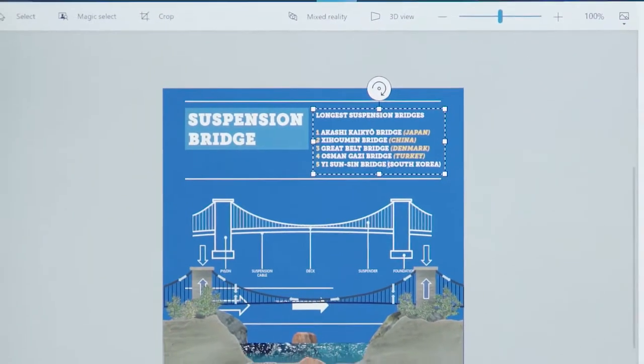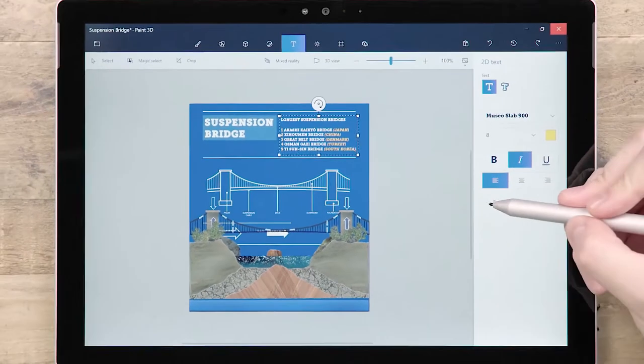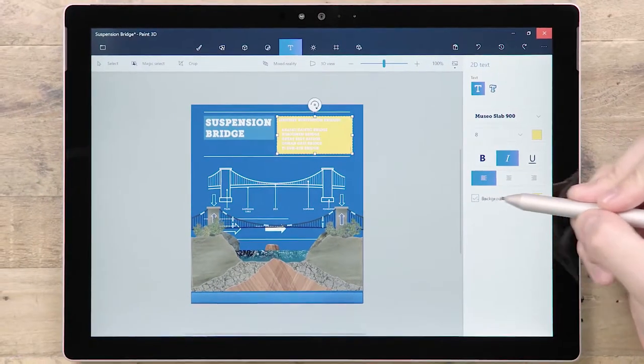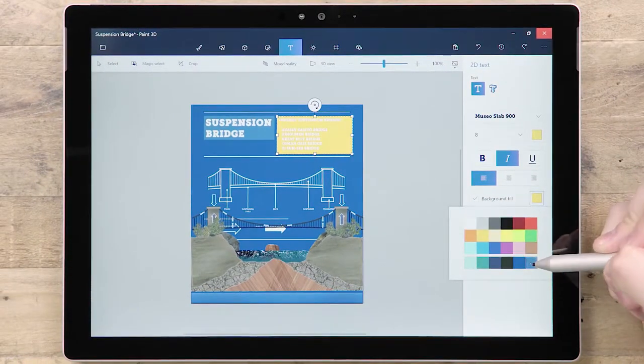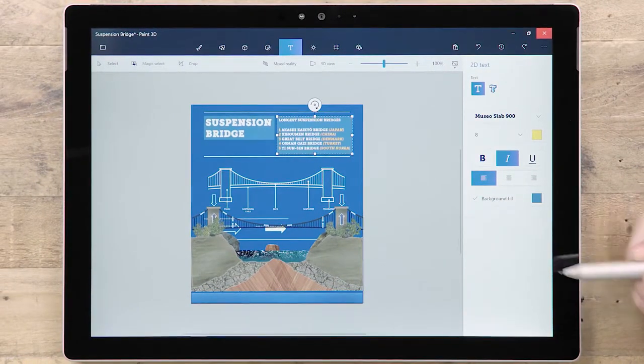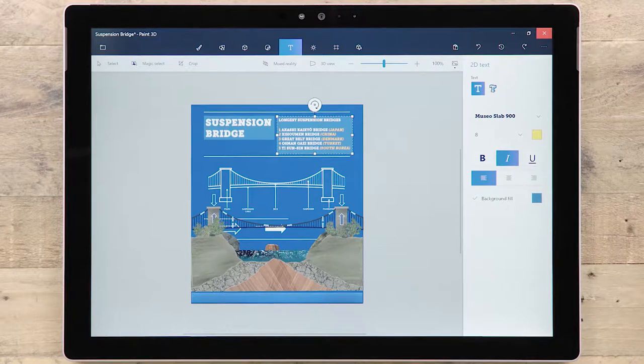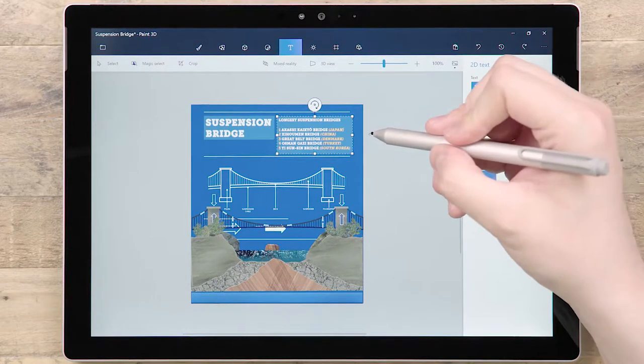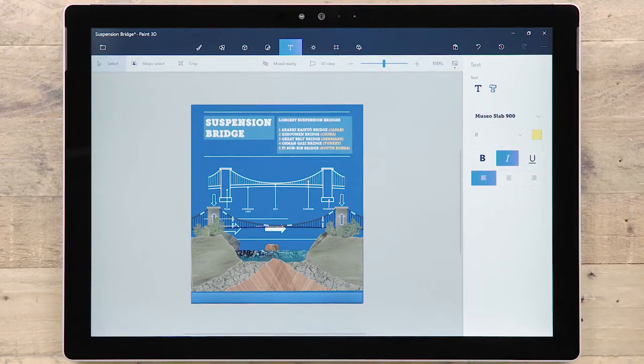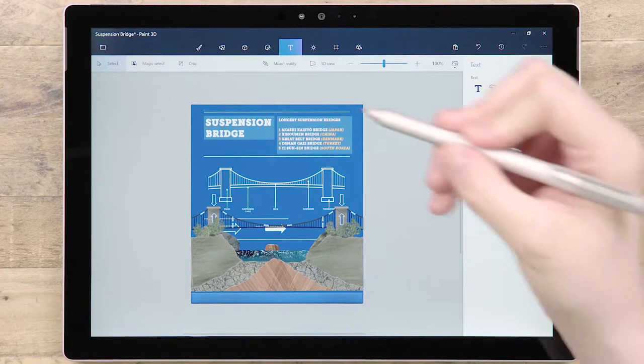With 2D text, you have the additional option to background fill the text box with a color. When you are happy with the formatting, simply click outside of the text box to apply it to the canvas. Once applied, no further changes can be made.